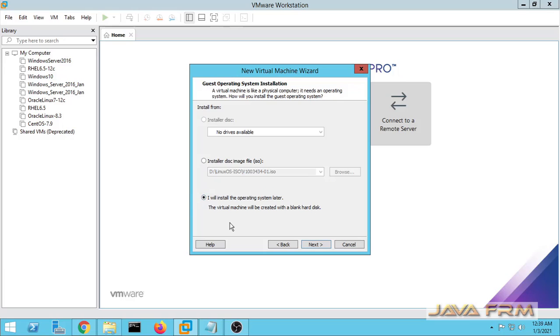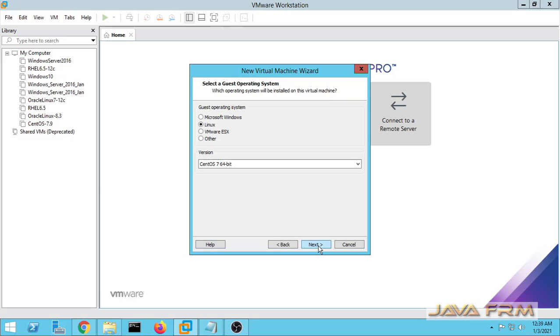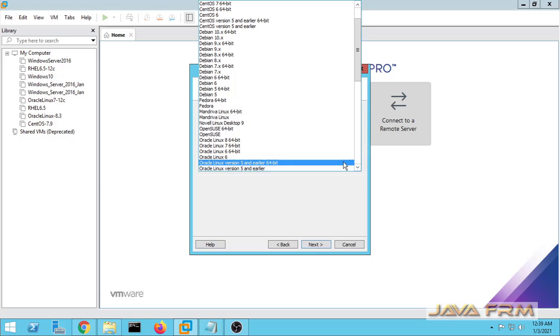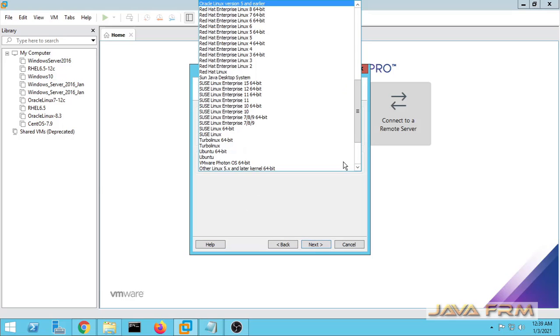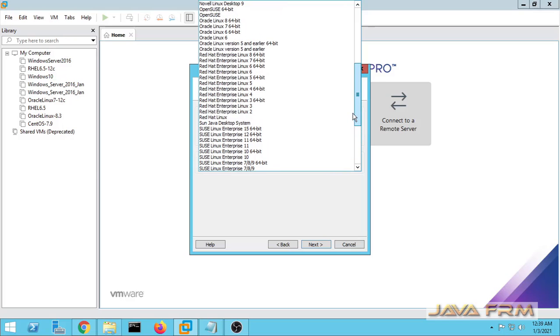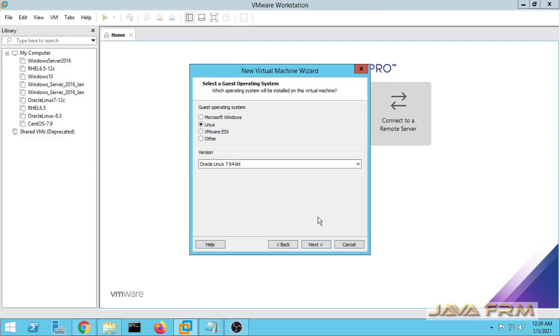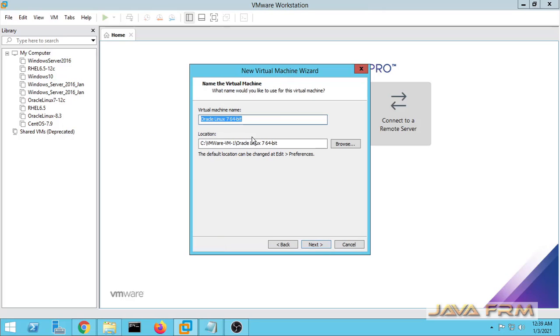Next I am choosing I will install the operating system later. Next from drop down I am selecting Oracle Linux 7 64-bit. Click the next button.